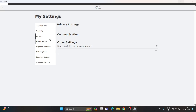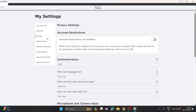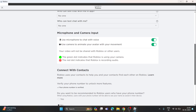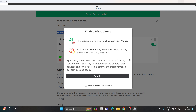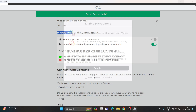Now once here in privacy, you just need to scroll down and you have to see whether you have confirmed or you have enabled your microphone from the privacy or not. Make sure to enable it from here, just tap on this toggle button next to microphone and enable it.